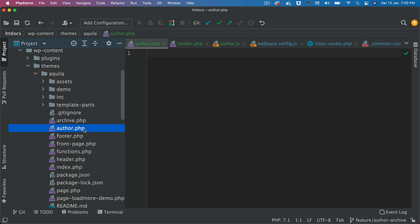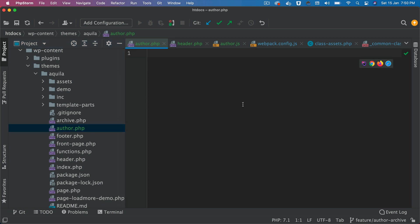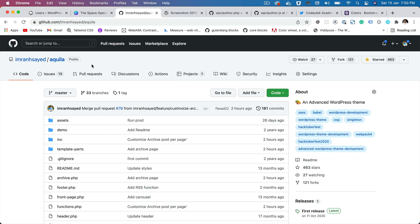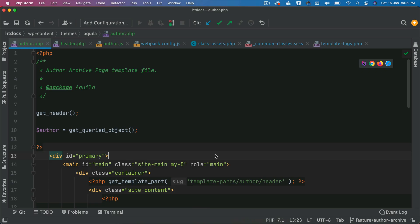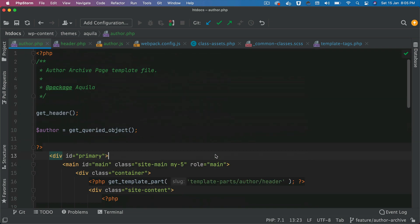We create a file called author.php in the root of our theme. I'm going to paste the code for this template — that code will be available on the Aquila GitHub repository. So I've pasted the template over here and I'm going to explain to you what's going on.